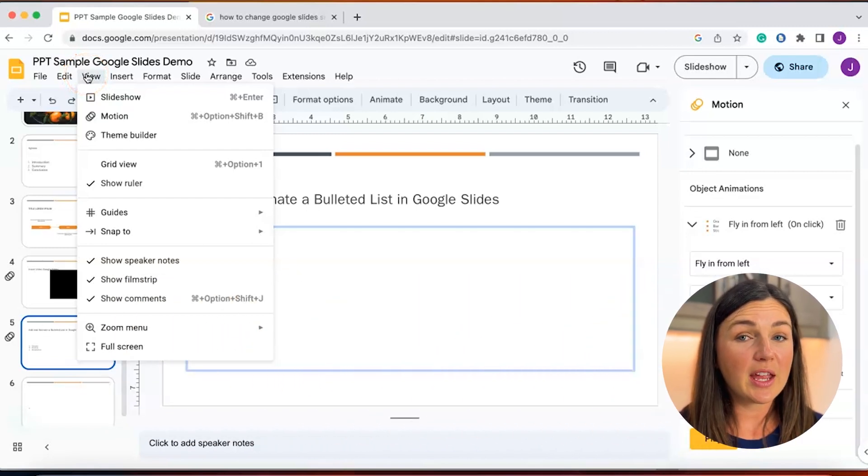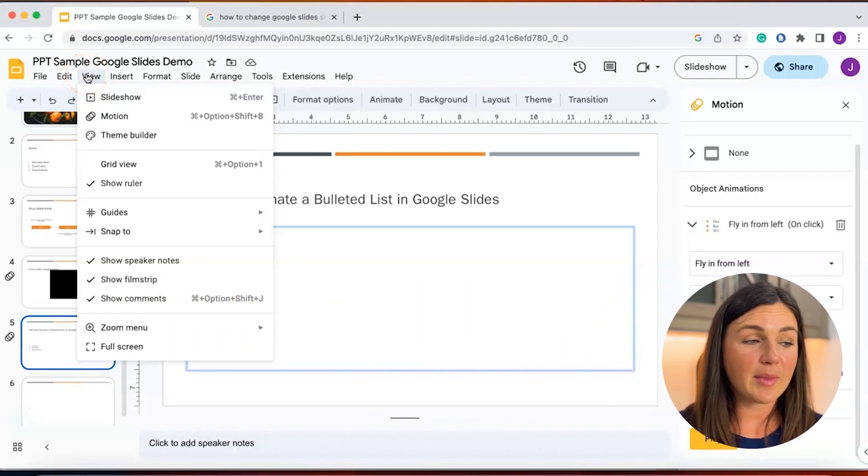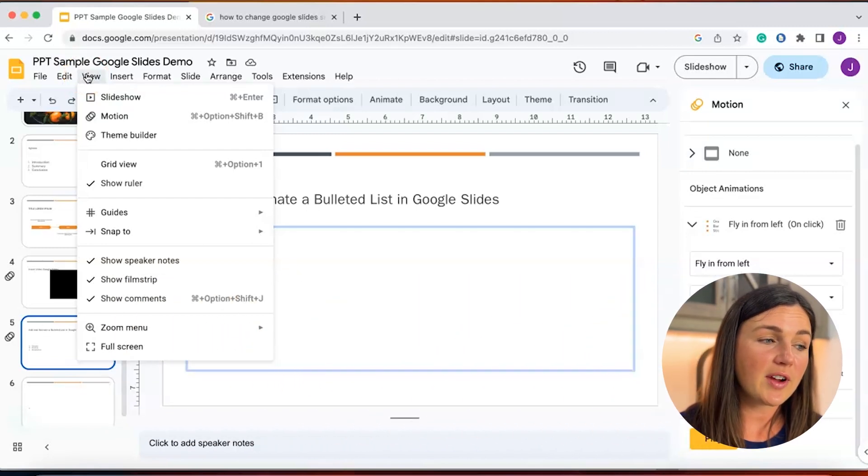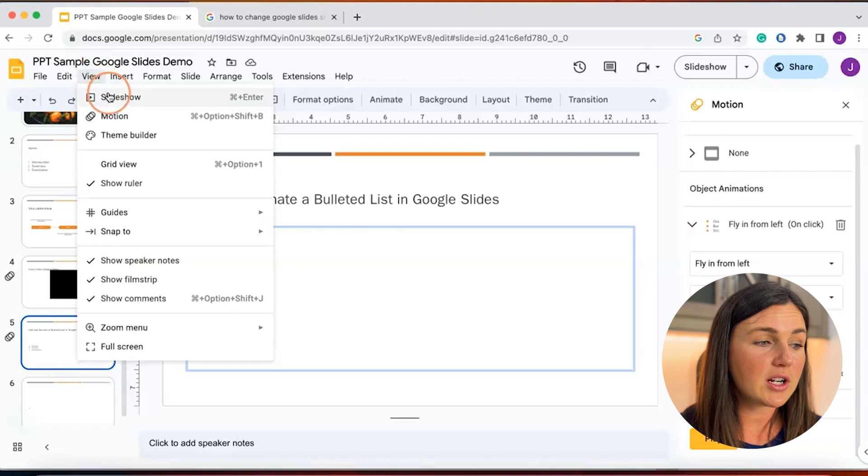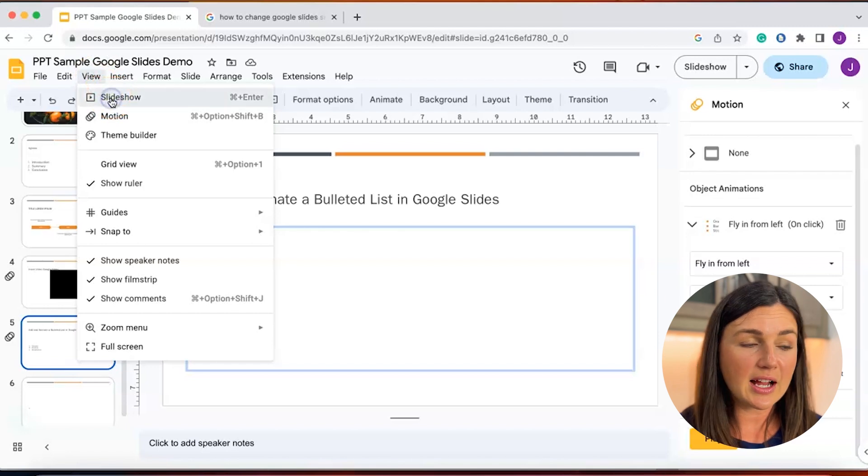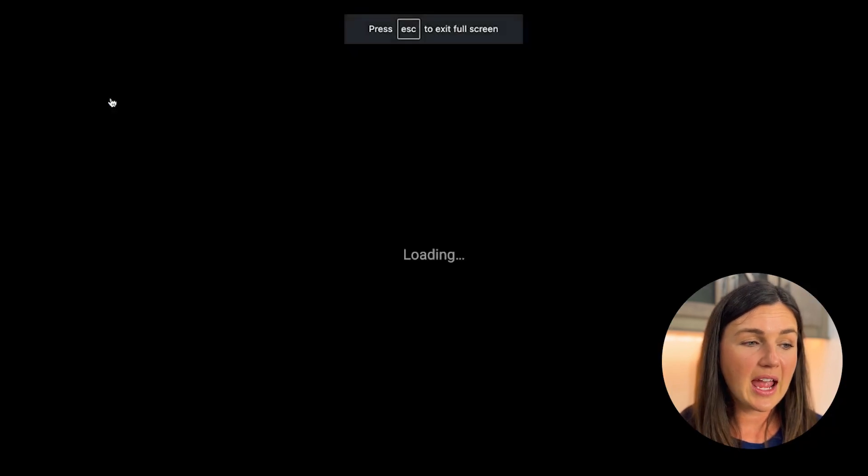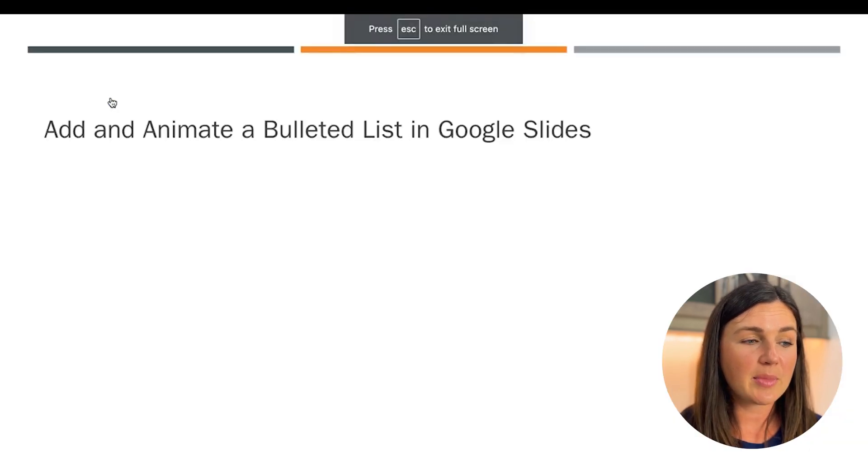If you want to check it within your presentation to make sure everything looks right, you can select View at the top left corner, select Slideshow, and then go to that page to see.